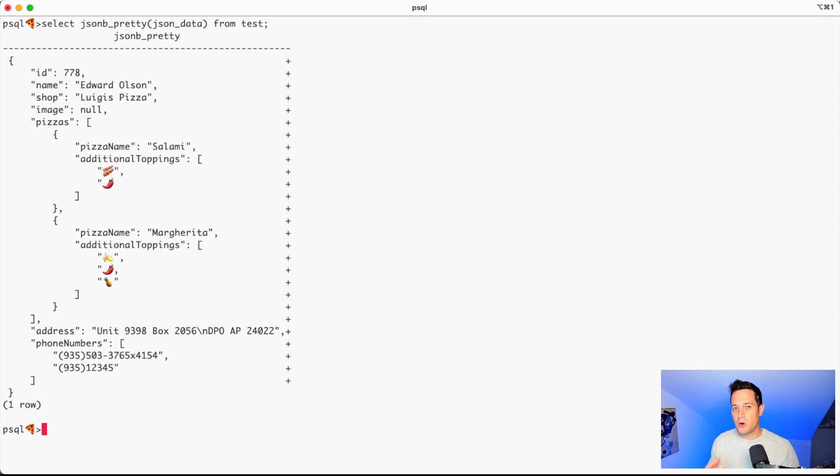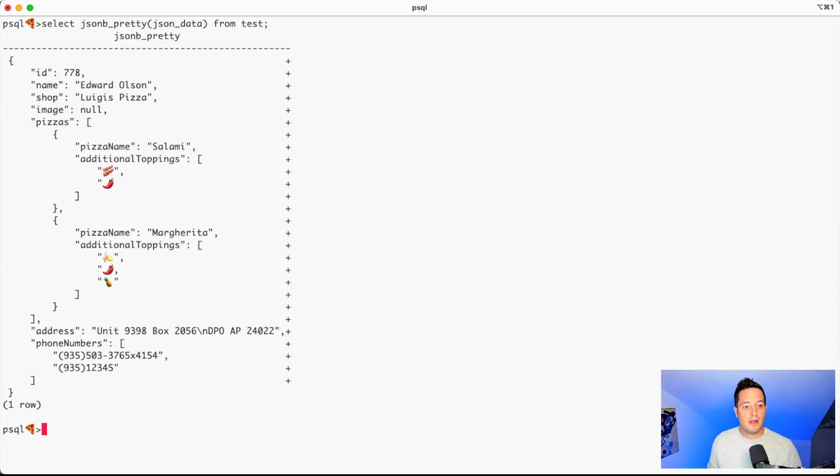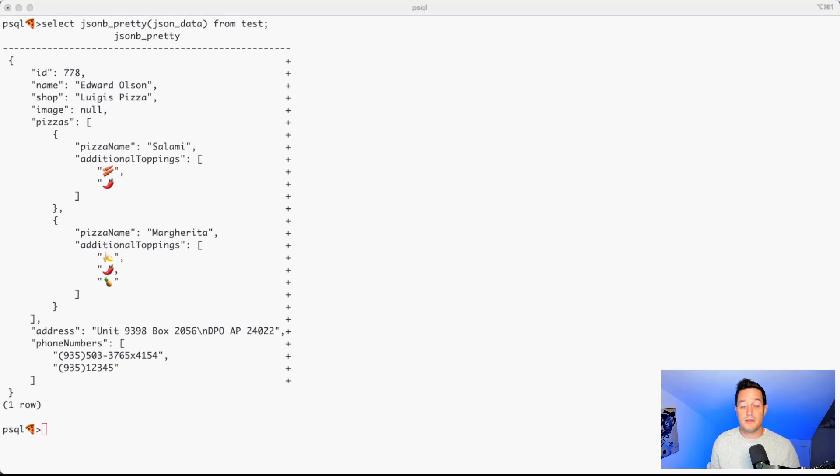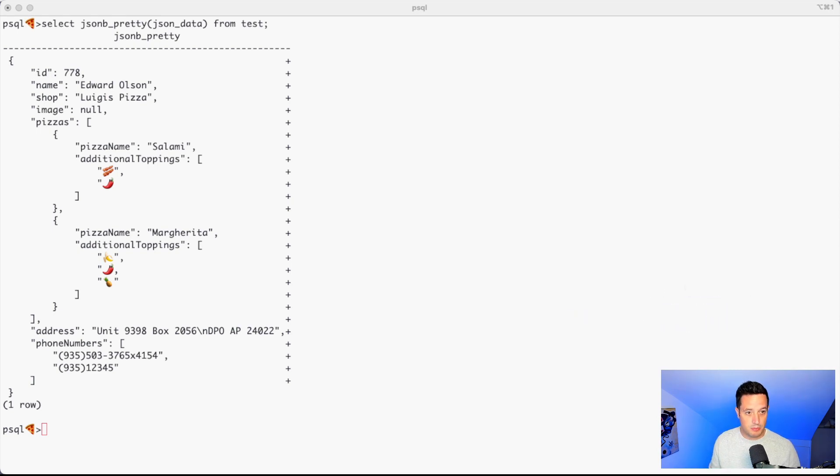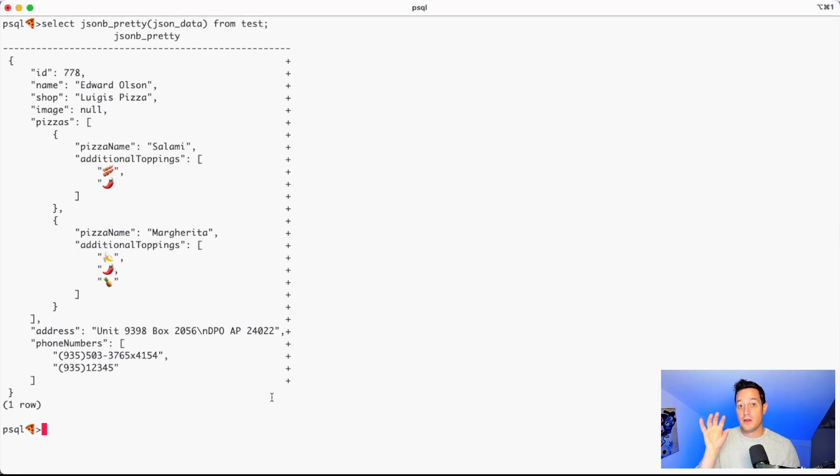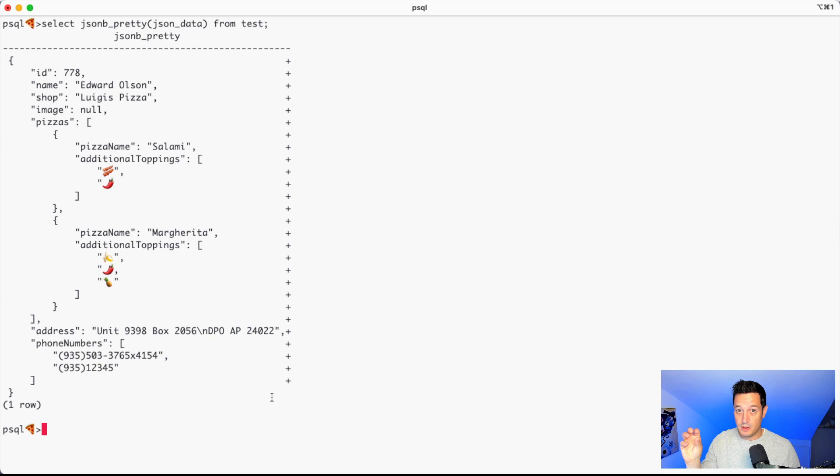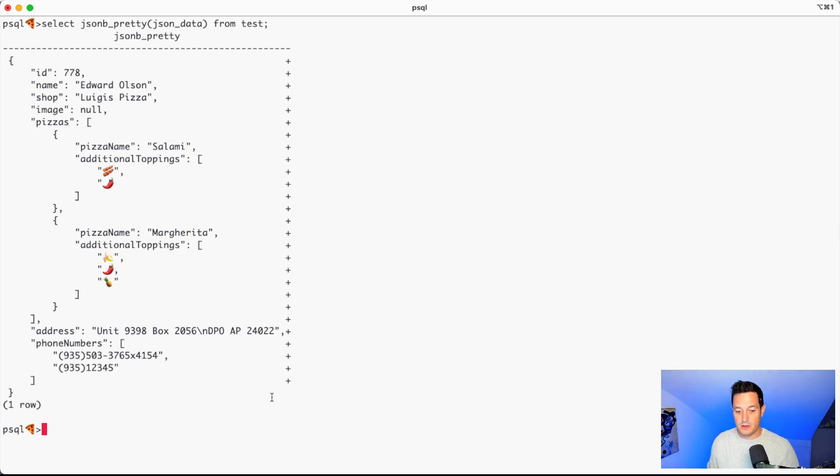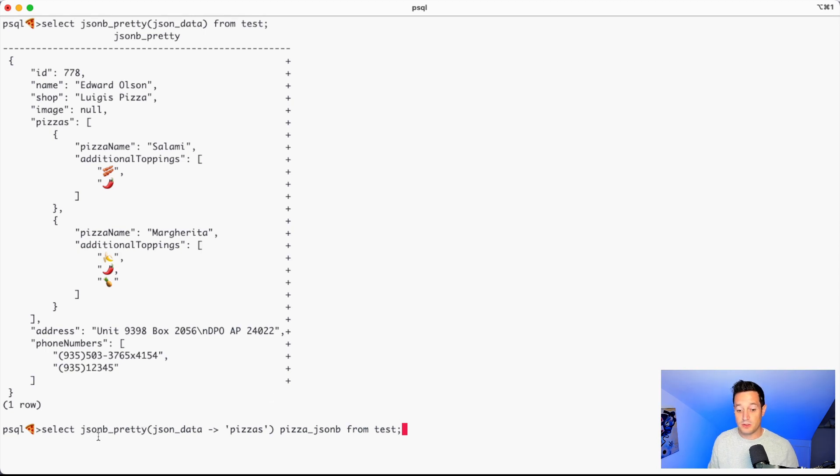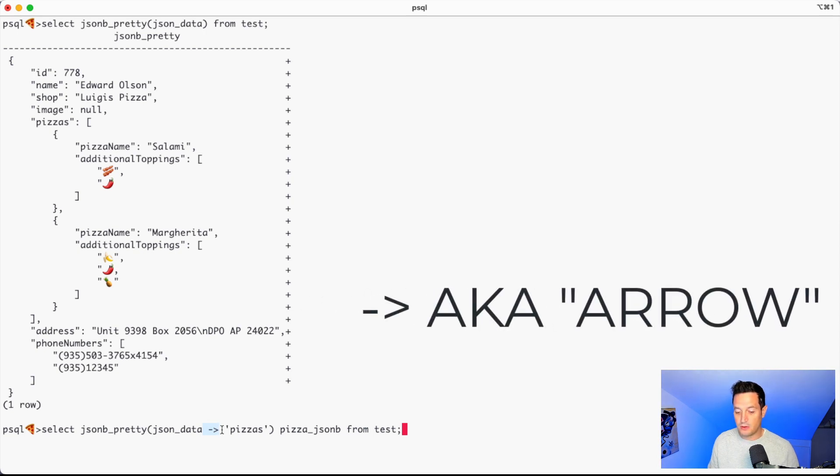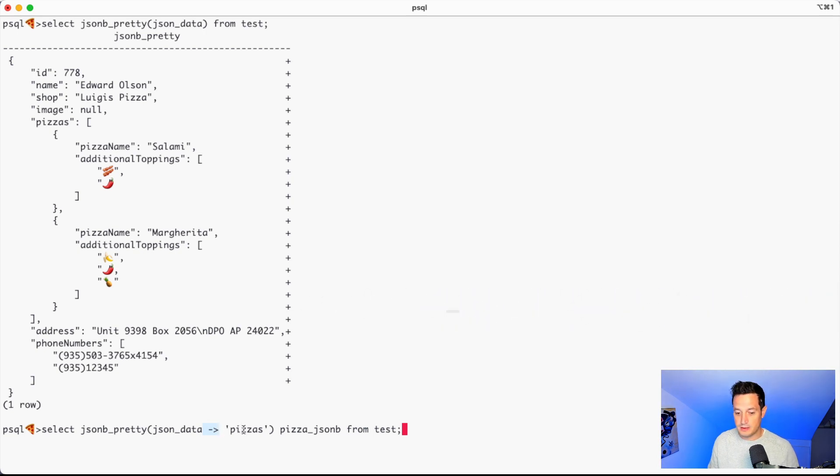So what if we need to extract the pizza informations? The first available method is by using the minus greater sign. It's an operator that allows us to extract basically the JSON subitem and extract it as a new JSON or JSONB element.